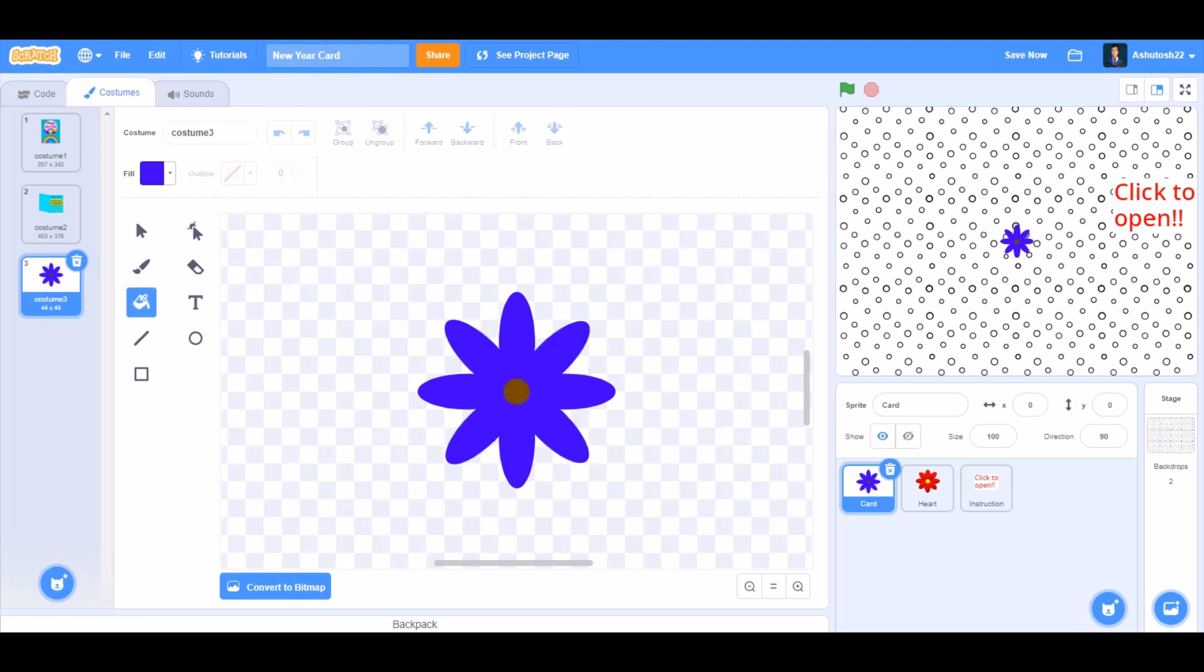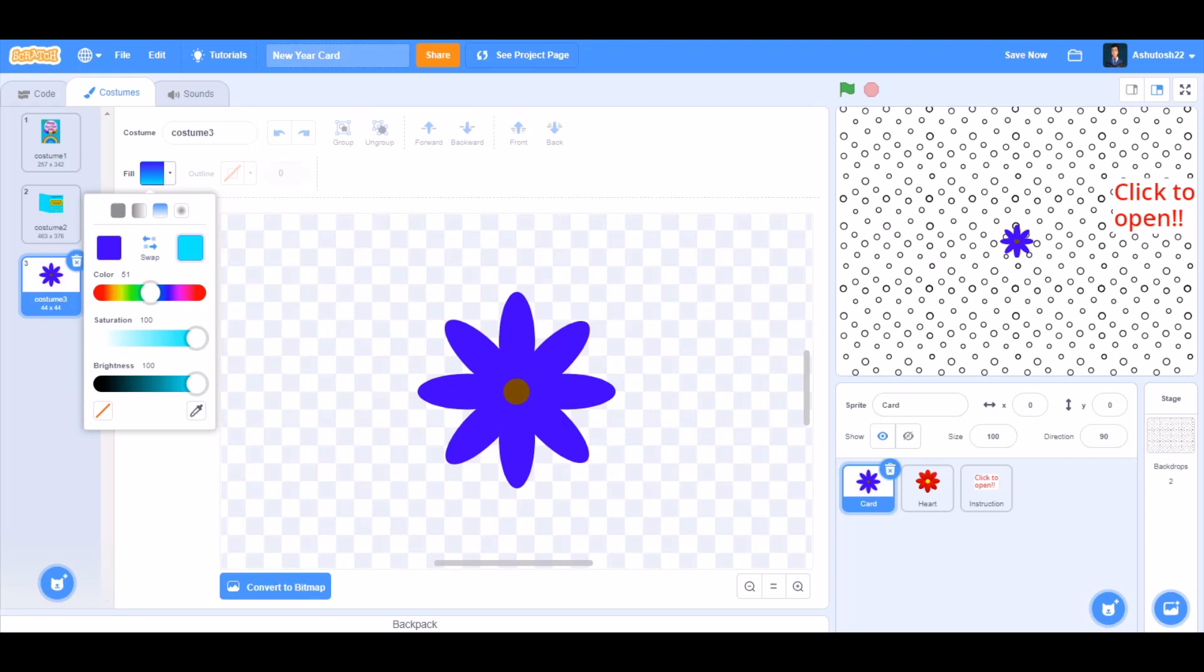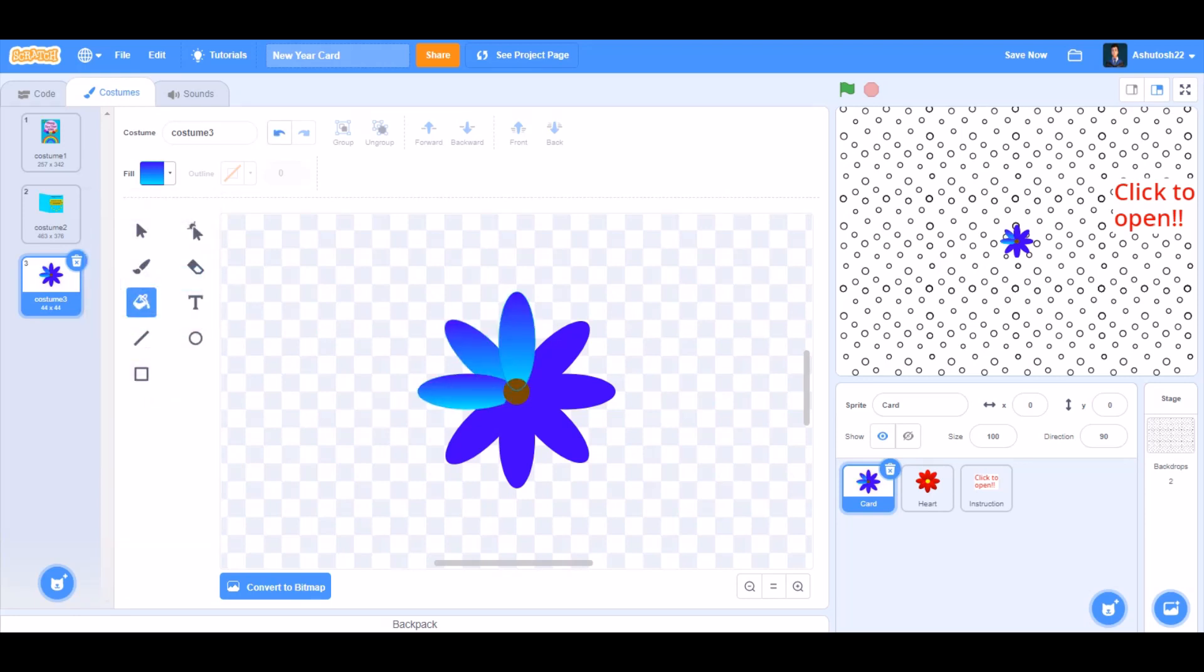Now we can change the color of the petals to some shaded color, like this, using the fill bucket tool.